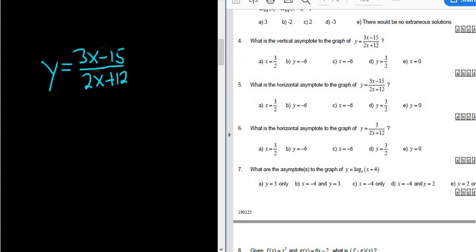Whenever you're looking for horizontal asymptotes in rational functions, you want to look at the degrees. The degree is the highest exponent. Here, the degree is 1 in the numerator, and here the degree is 1 in the denominator.